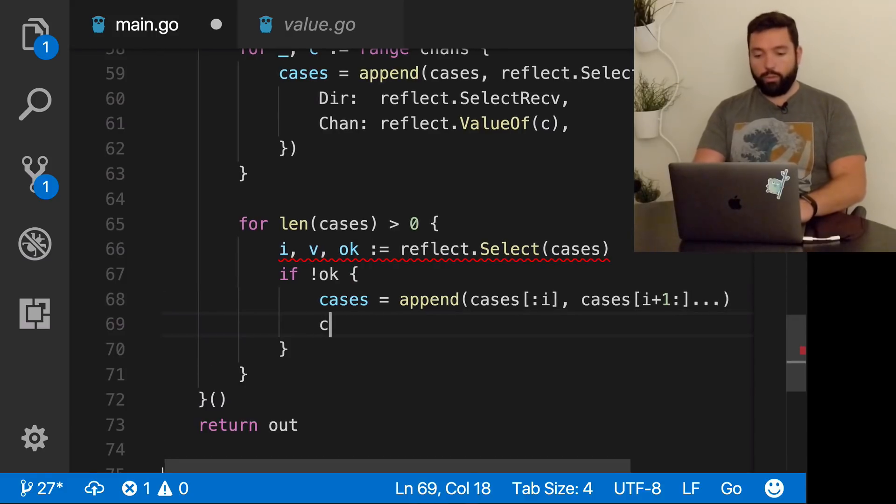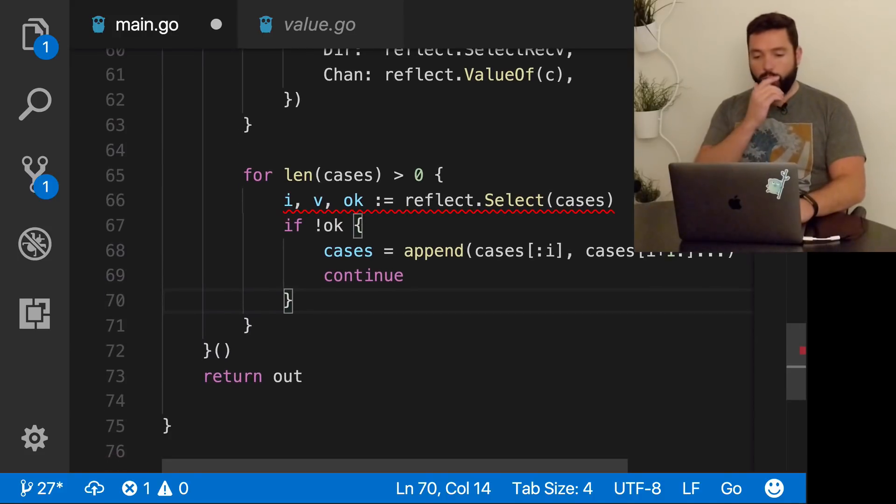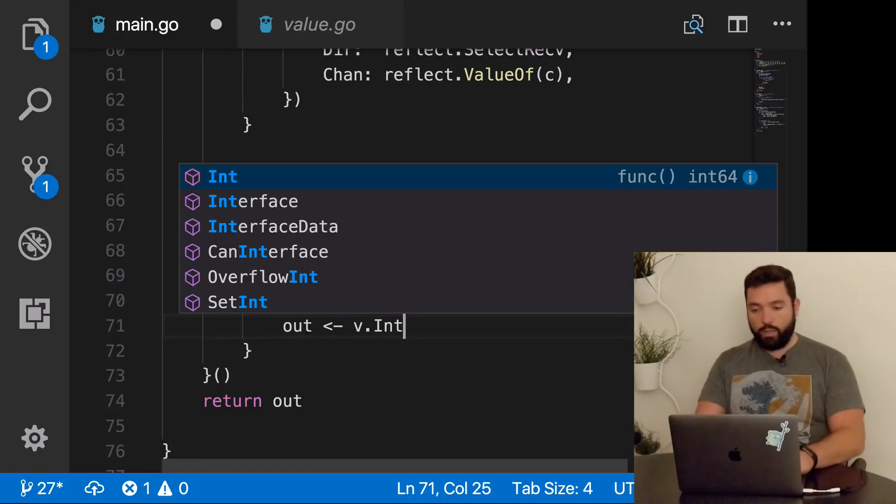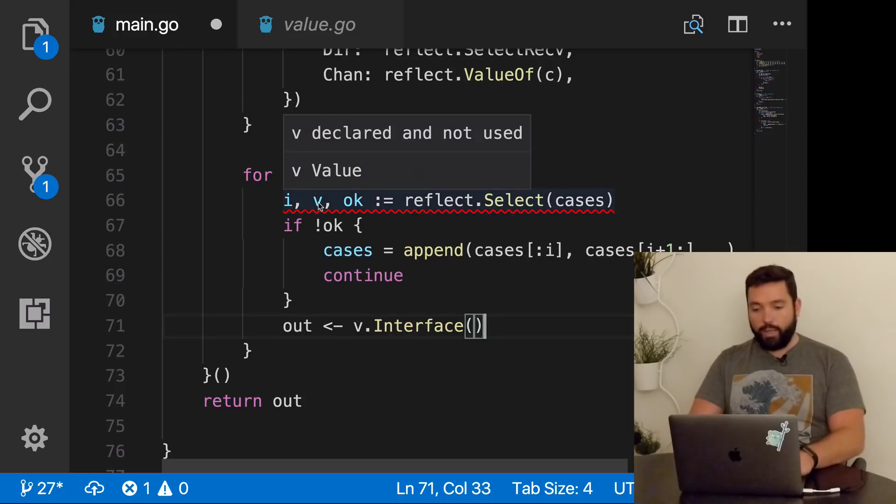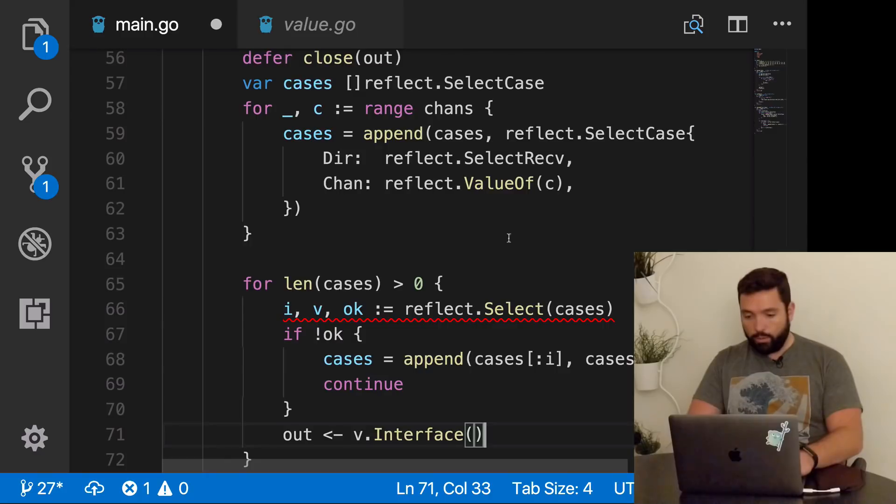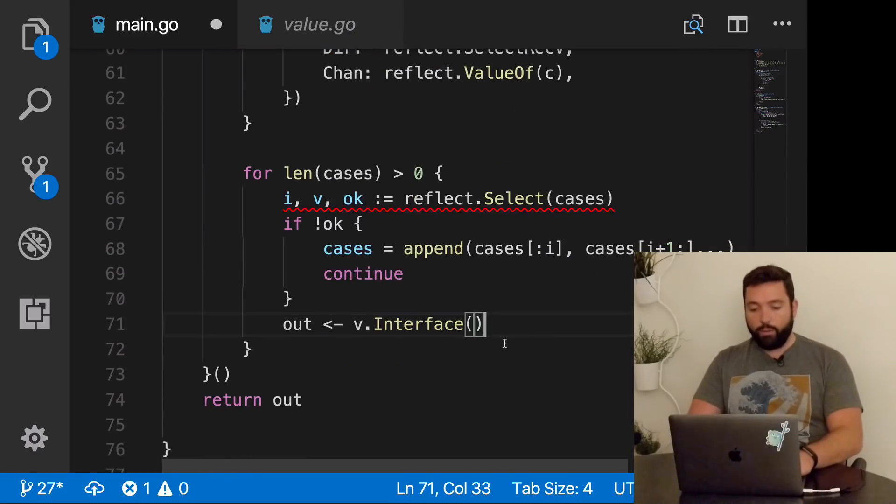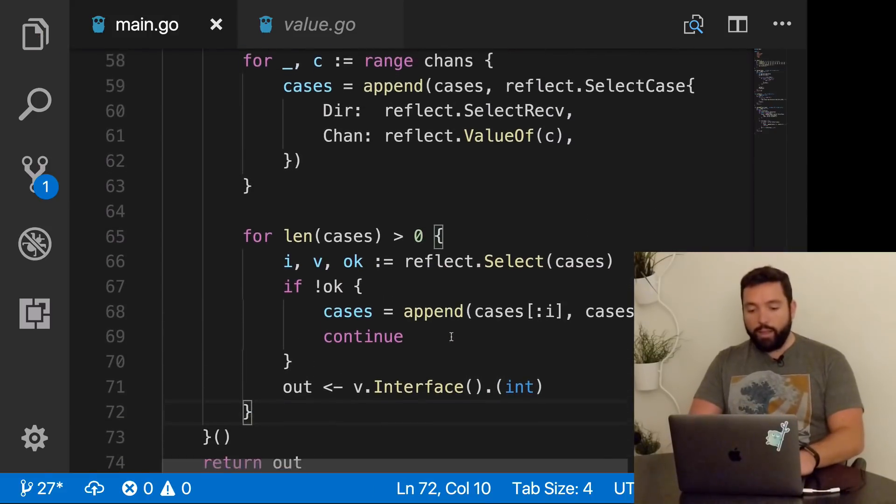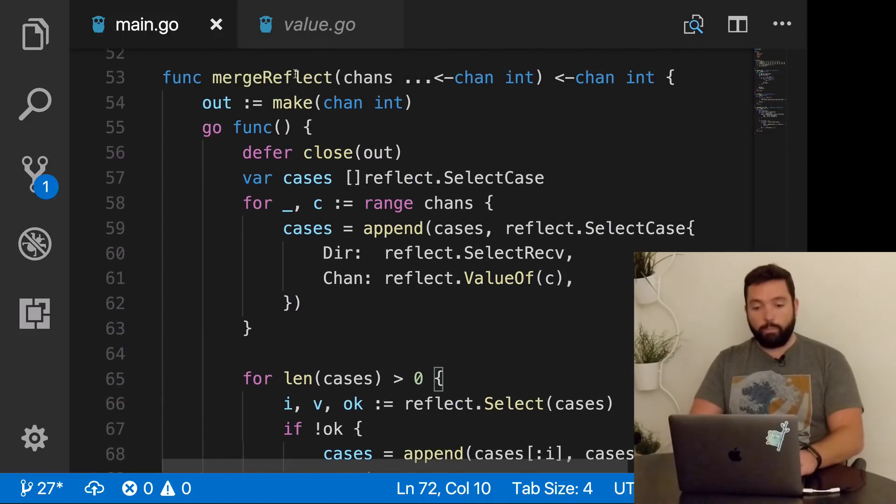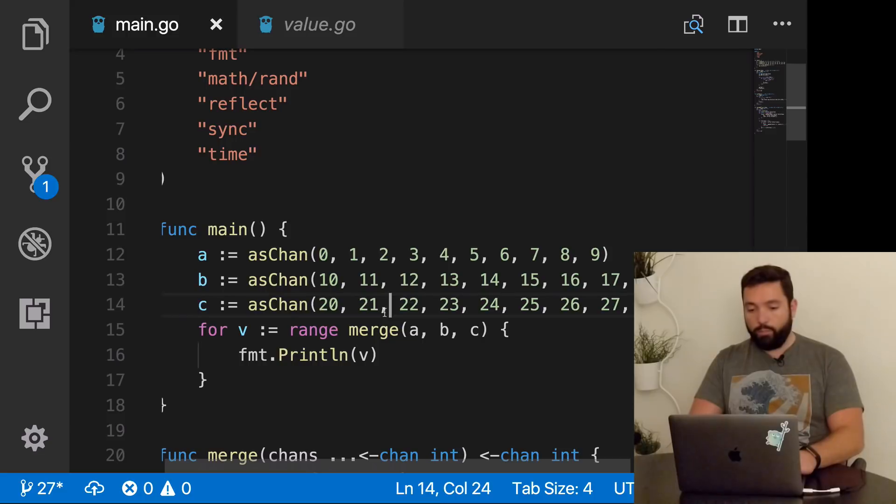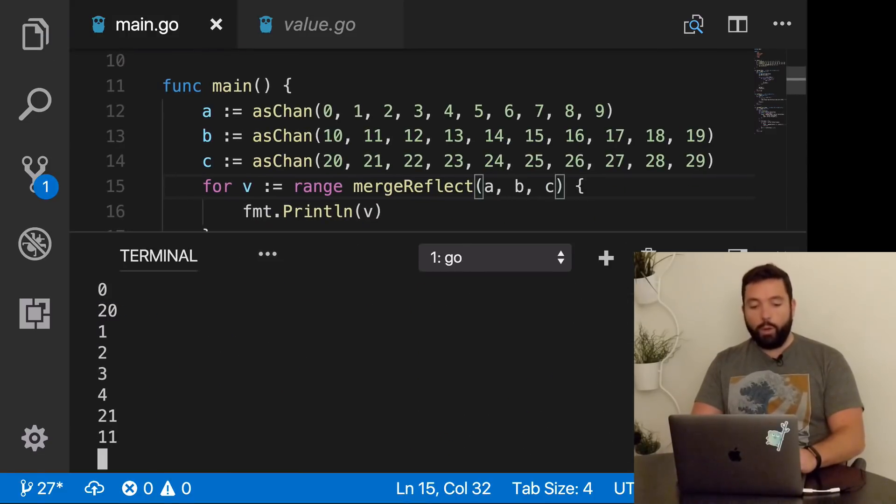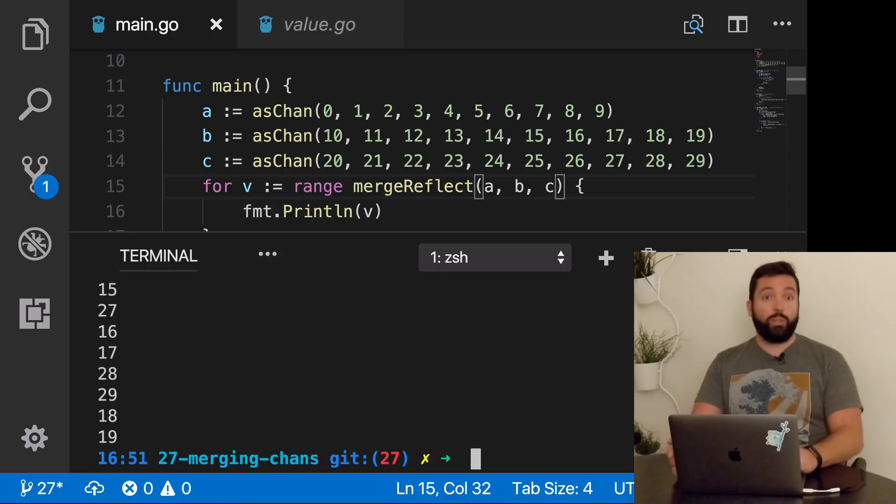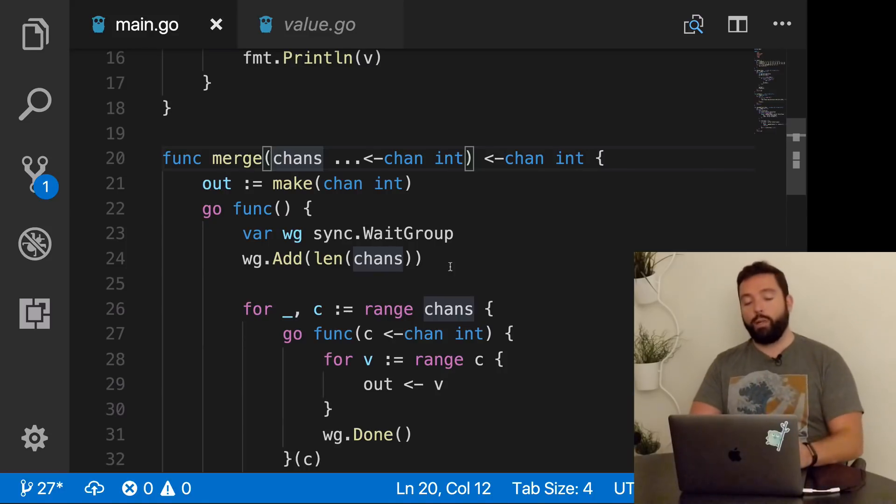I'm going to do it for as long as there's cases, because I'm going to remove the cases one by one when the channel closes. For every single time we call reflect.select over the cases, we're going to get the index of the channel that was chosen, the value that was obtained, and a boolean. If okay is false, it means we received from a channel that is closed. So we remove it from our cases. Otherwise we're going to send v.interface as an integer. Let's replace merge with merge reflect, run it and hope for the best. That looks pretty good. And at the end we're done.